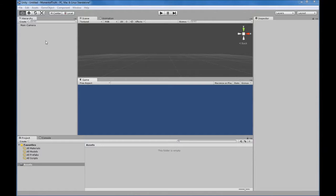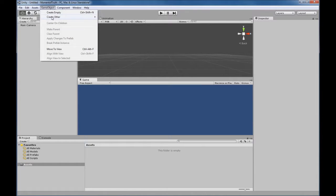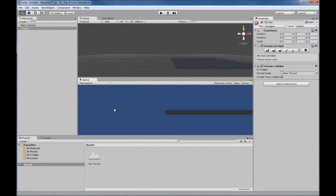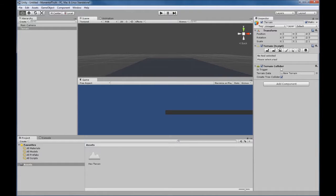We're going to go ahead and set up our first scene. We'll go to GameObject > Create Other > Terrain. You can see the terrain set up here. We can set the scale of our terrain on the X, Y, and Z scale, so we're going to set that to 400 by 400.